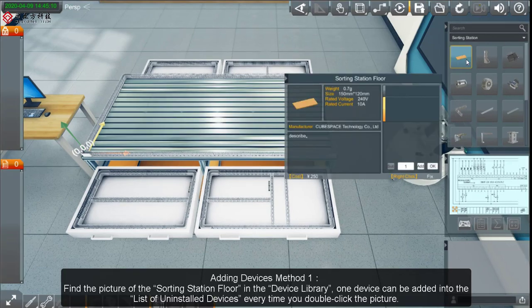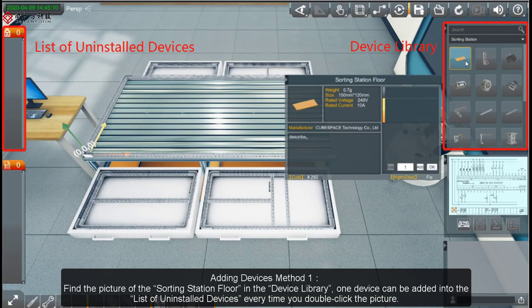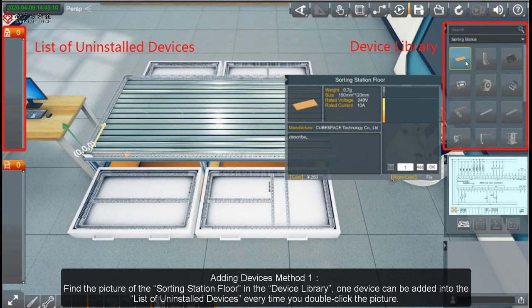Adding Devices Method 1: Find the picture of the Sorting Station floor in the Device Library. One device can be added into the List of Uninstalled Devices every time you double-click the picture.